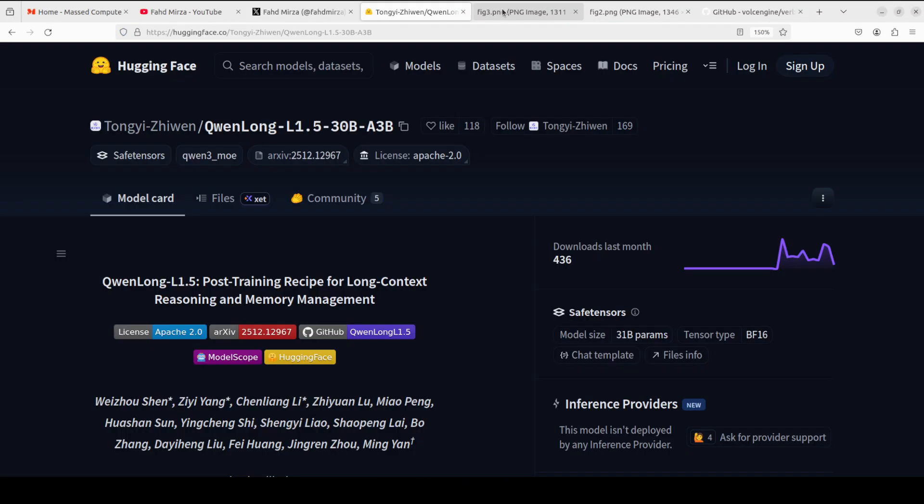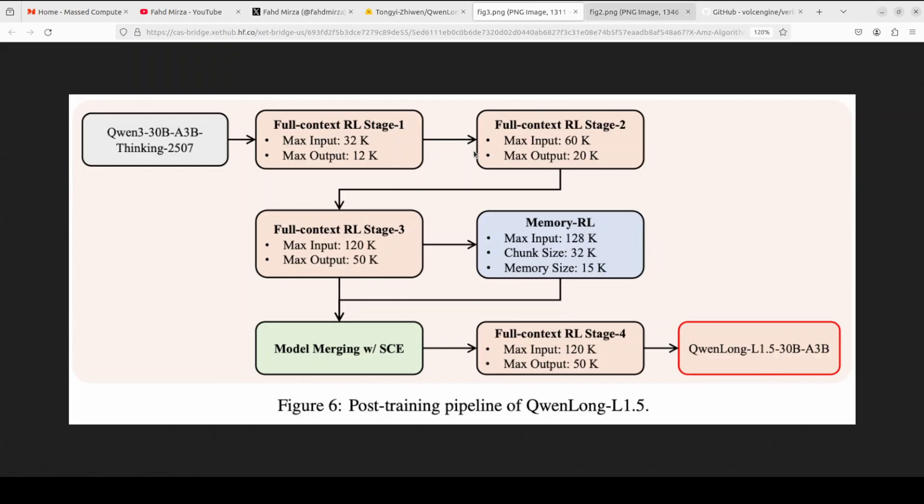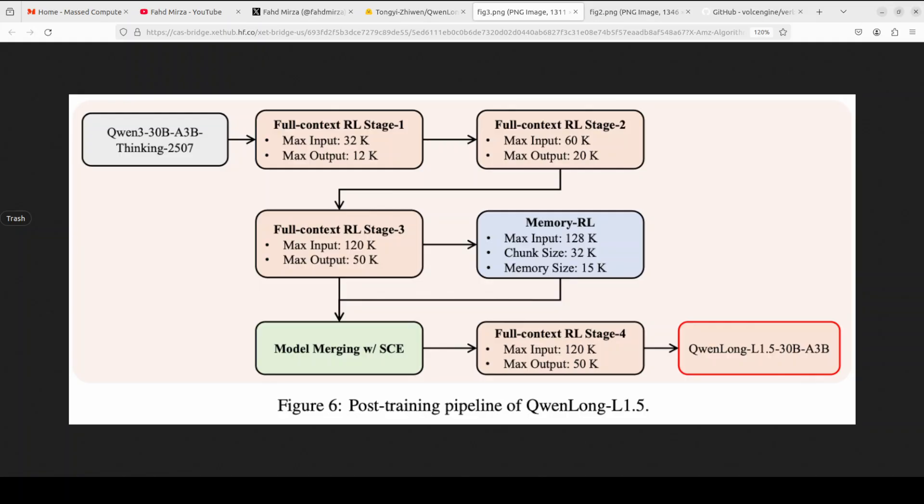While that happens, let's talk a bit more around the training approach. There are a couple of things which I want to touch upon. The training approach centers on three key innovations working together. First, instead of using simple Q&A data, the team built an automated pipeline that creates genuinely difficult reasoning challenges. It breaks documents into atomic facts, maps relationships between them, and then generates questions requiring the model to connect dots across the entire context. You can think of multi-step detective work rather than find and code.